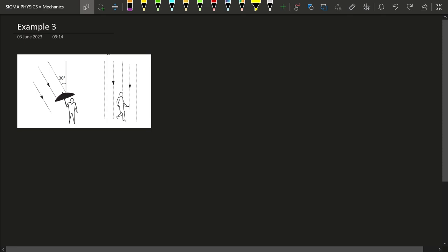Hello and welcome back to another video of our video series on kinematics. This is our third example, where we are going to look at some of the very weird features of relative velocity.